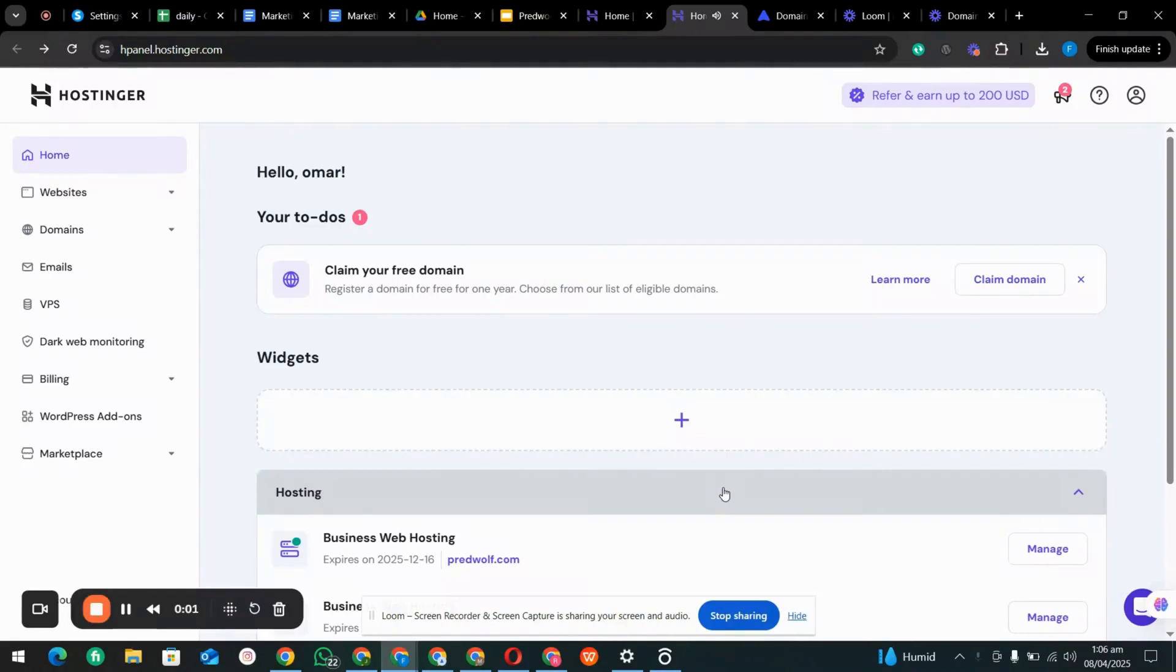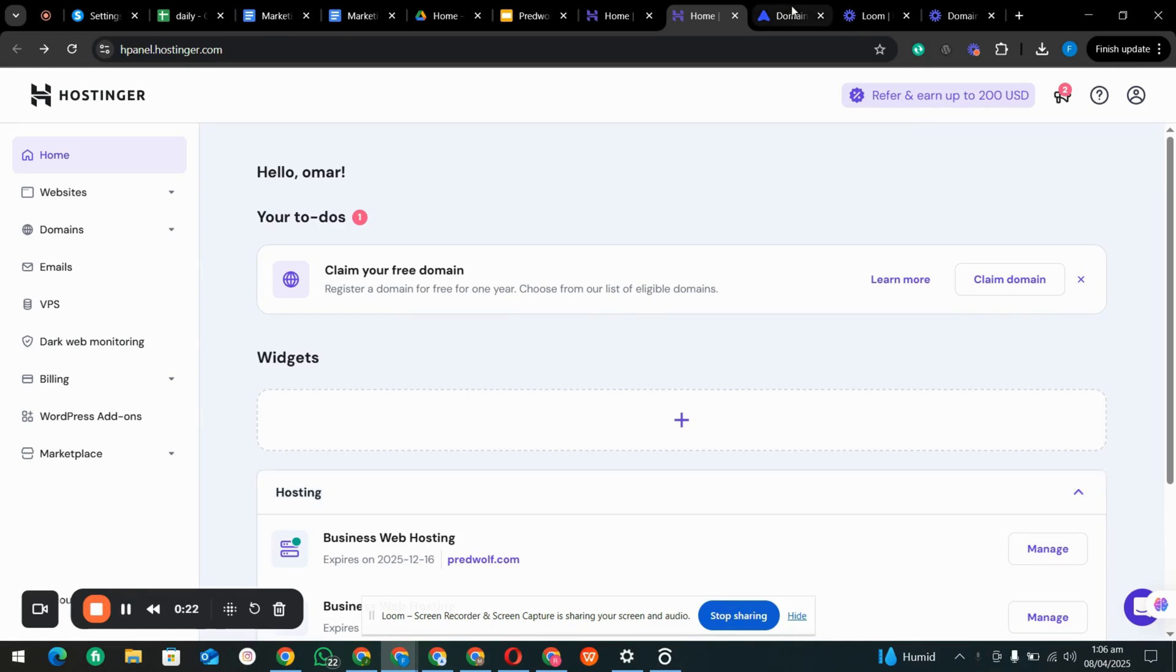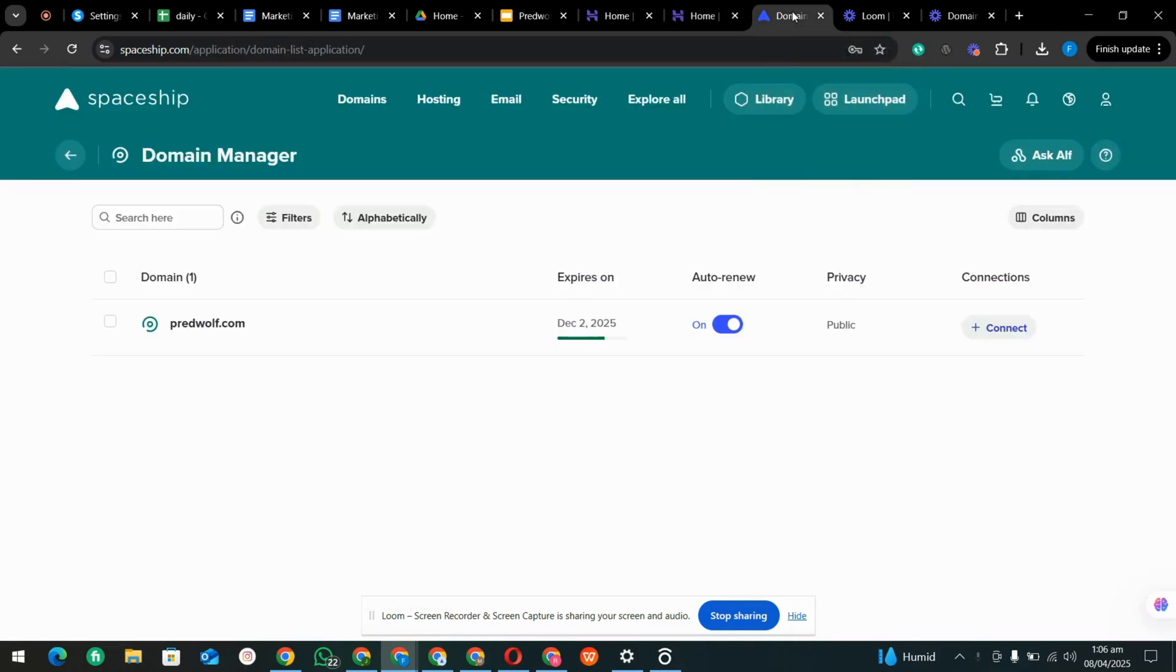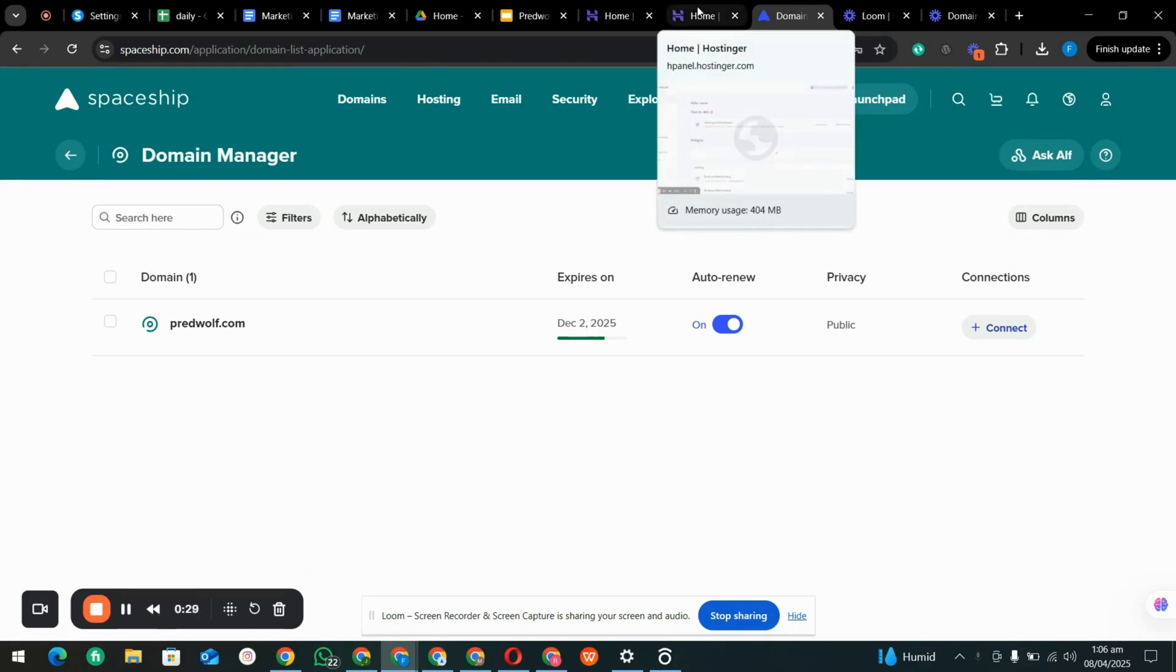Hello friend, welcome to our YouTube channel Experts. Today we are learning how to connect our hosting and domain with different platforms. First of all, our hosting is placed in Hostinger and our domain is placed in Spaceship. So let's start connecting both hosting and domain.